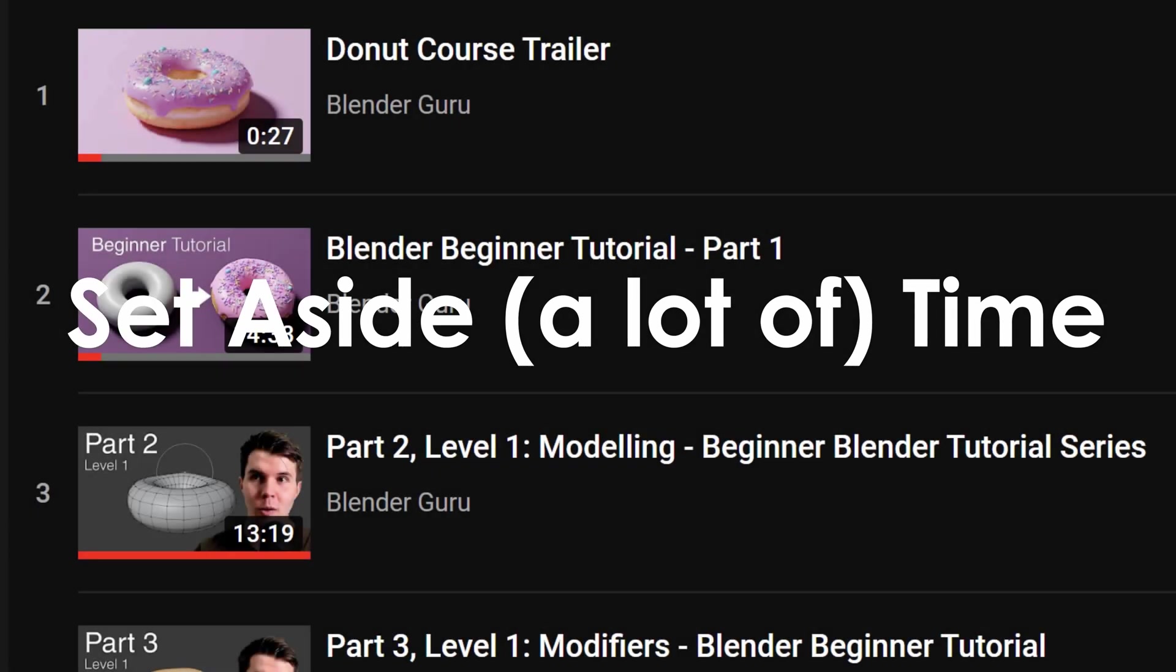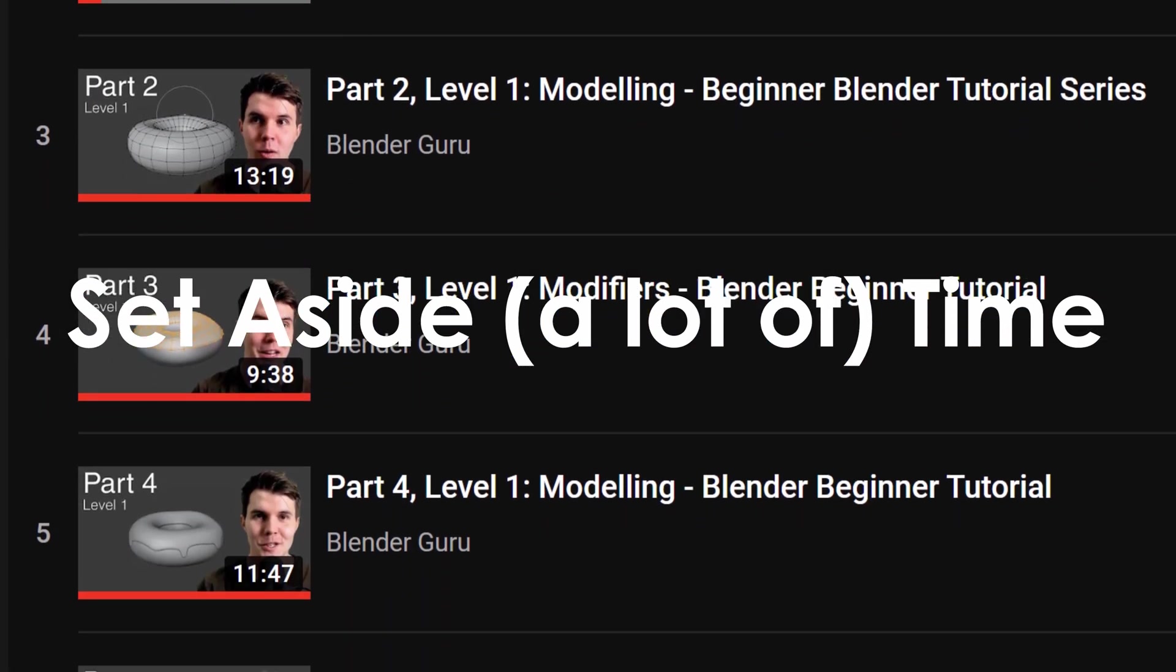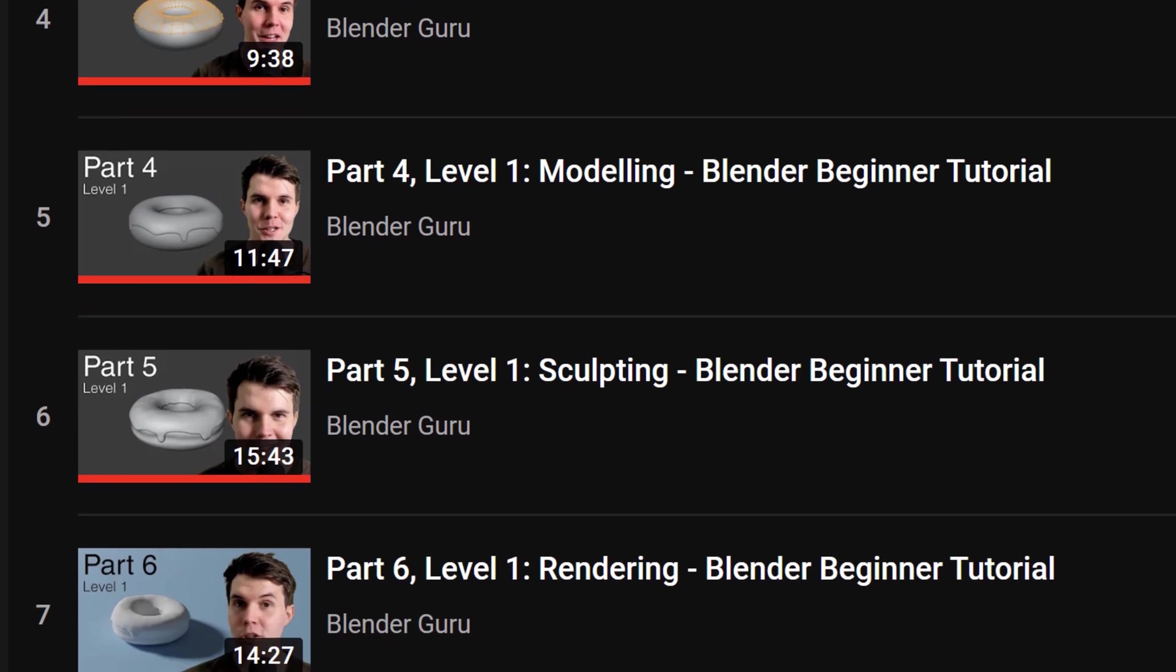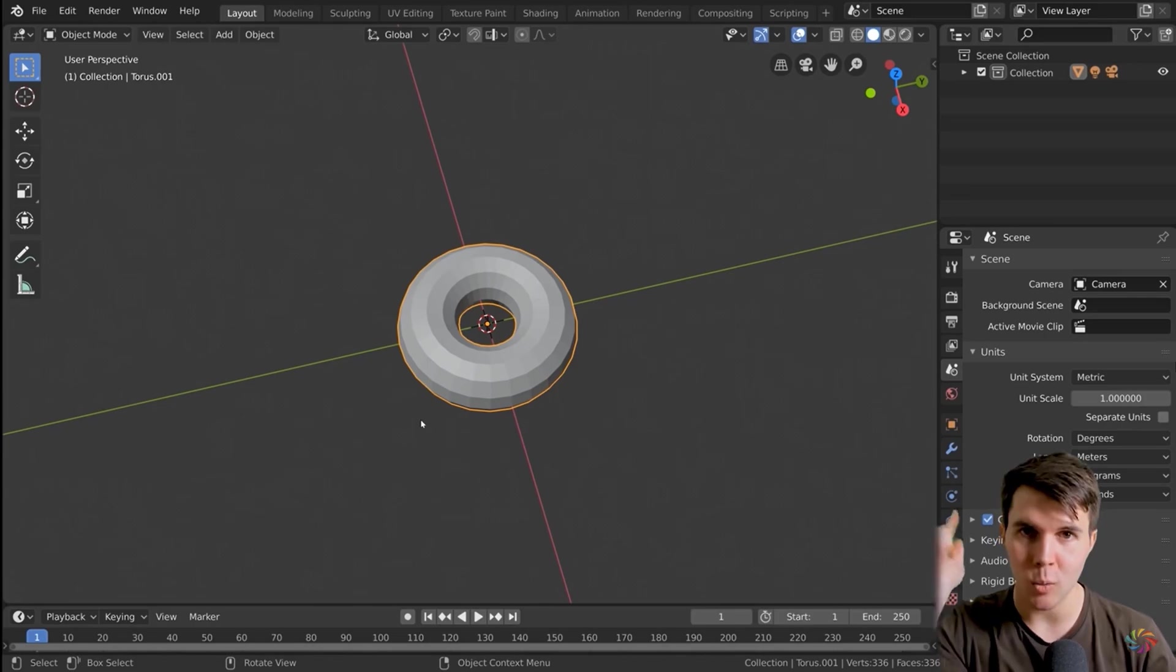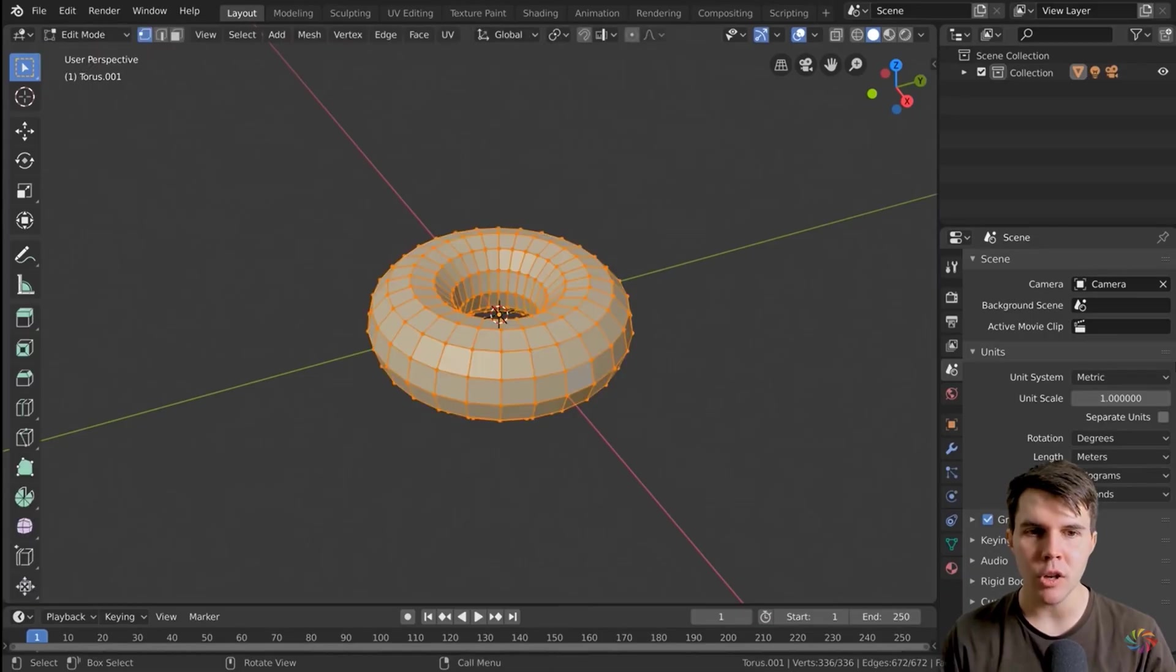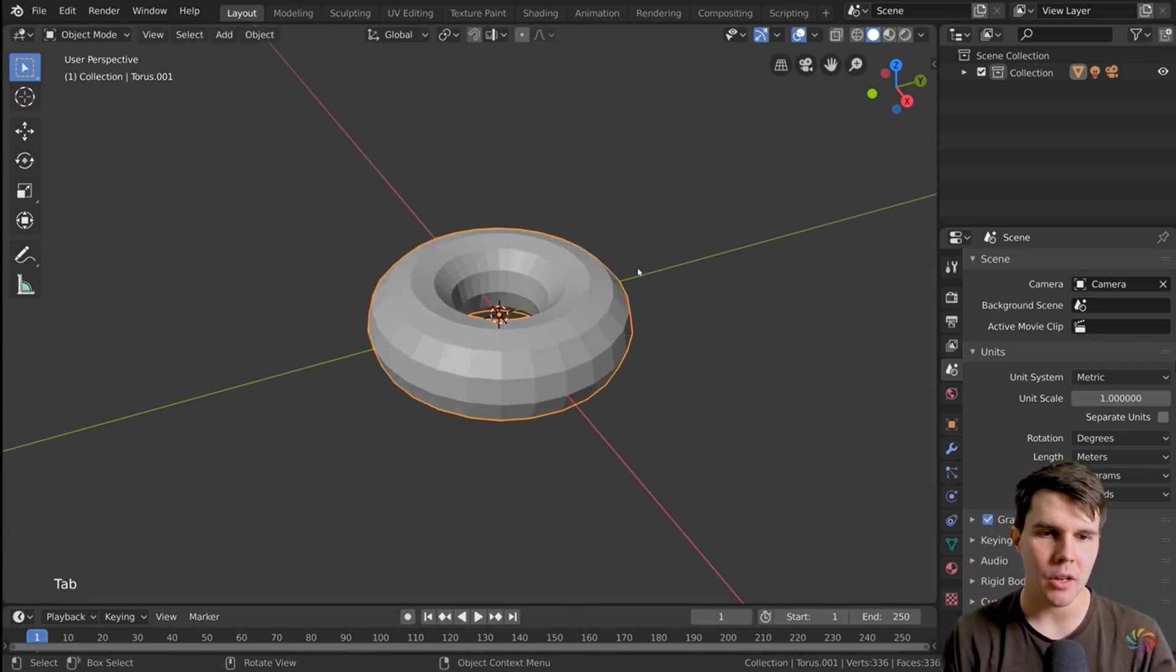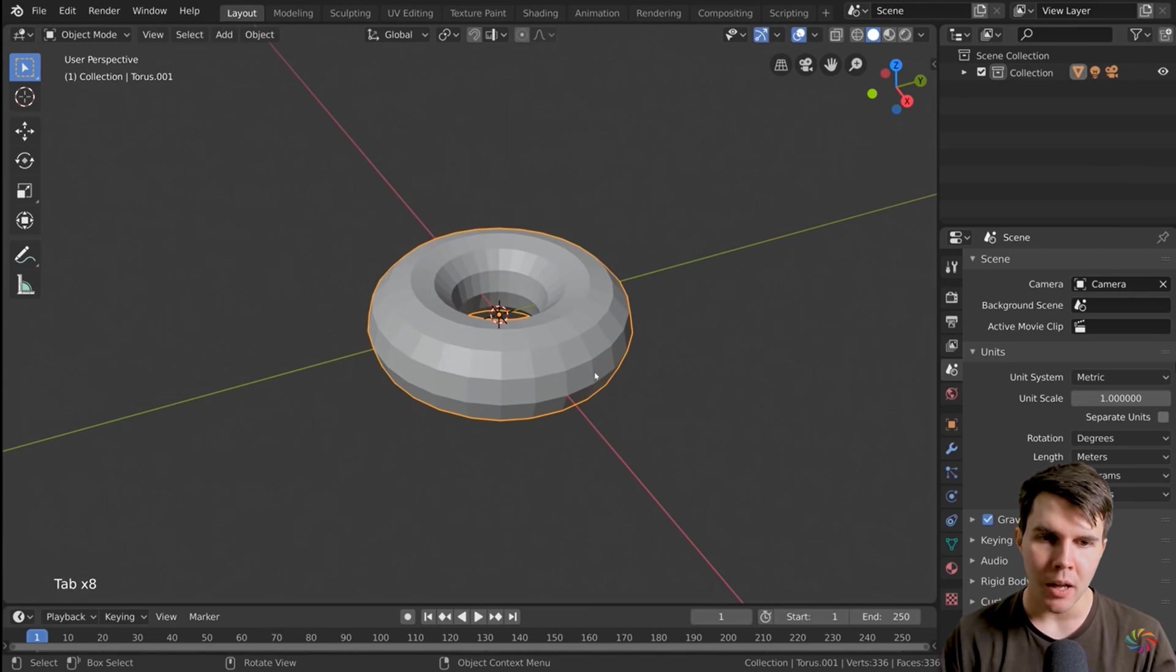Now if you look at Andrew Price's donut tutorial series, it's 24 videos that are on average 15 minutes in length each, which is a total of six hours, so you might think you can knock that out in one day and you'll know how to use Blender. That's not the case at all. Going through these tutorials and learning this for the first time, the first week or two of working on this was so clunky, and as I said before, I had initially set aside two hours a day to learn this.